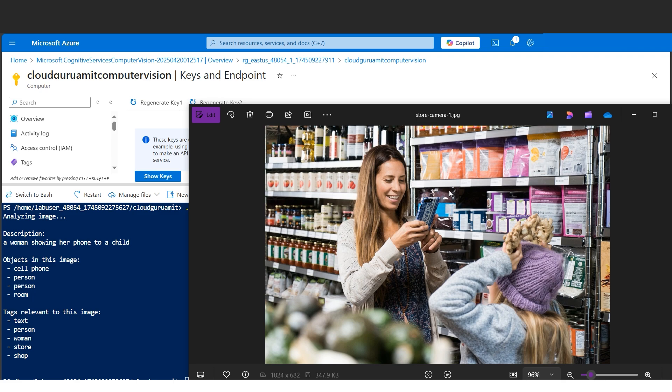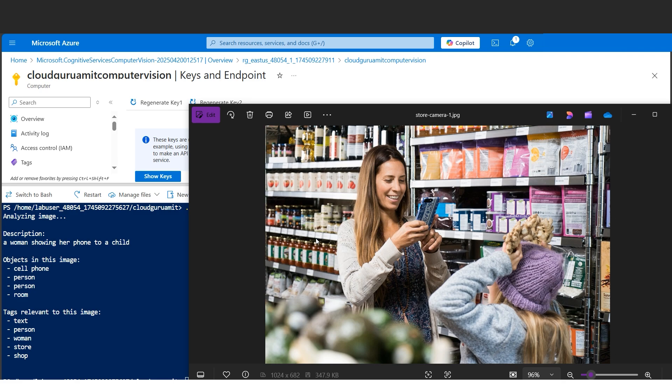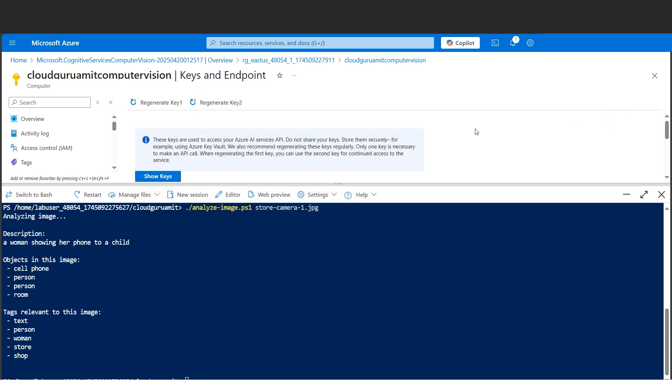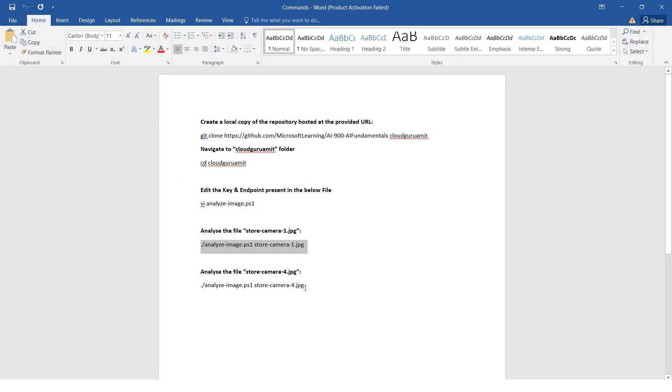And tags relevant to this image: text - because if you look here, the food items contain some text, so Computer Vision is very sharp. It has detected some text here which from our naked eye might not be possible. Then woman is there - this person will be a woman. Then store - this is a store. And shop - the scene or the scenario where the picture is clicked looks like a shop through the AI. So AI has detected everything. Similarly, let me close this image and let us analyze some different image. This time we have store-camera-4.